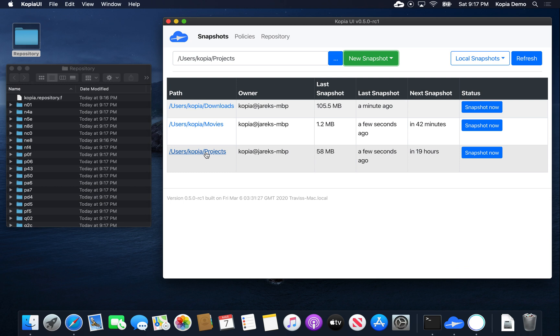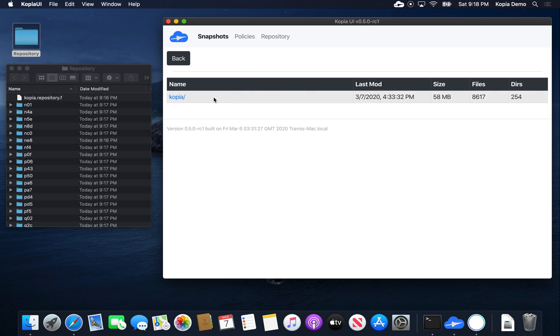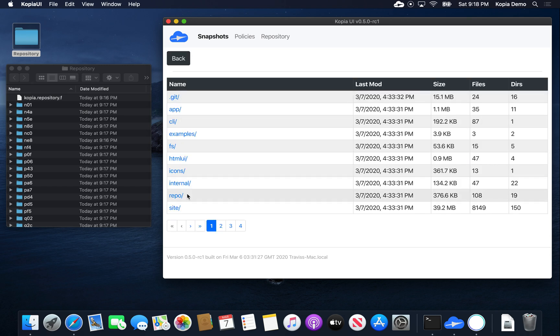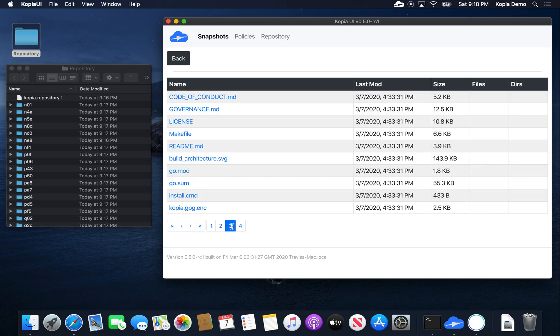We can actually see what's in it by going in. Okay, so there's one snapshot of this directory, which was taken at 9:17. When we enter it, we can actually see all the files that Copia has uploaded as part of this snapshot.